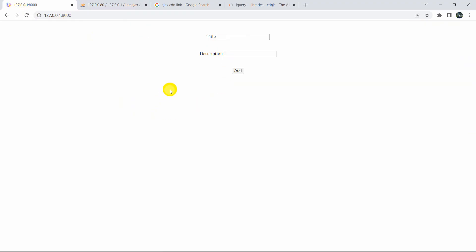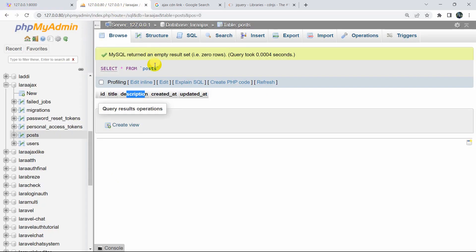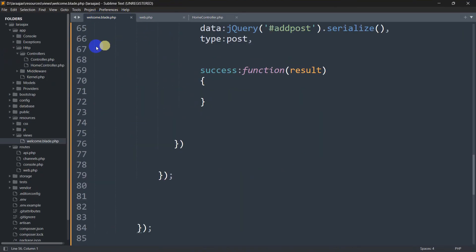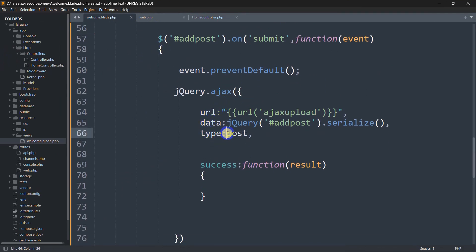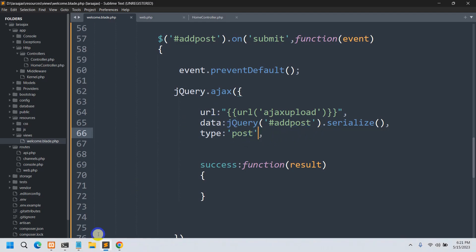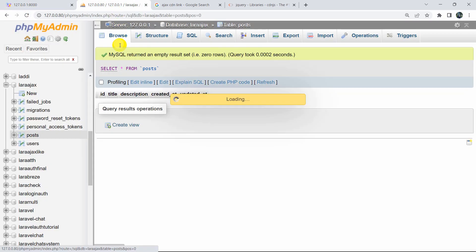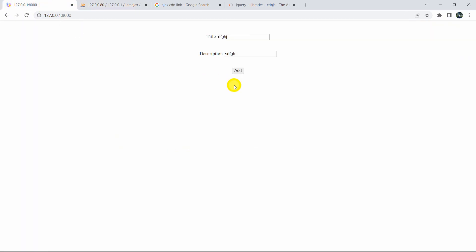Let's go to the browser and refresh. Let's enter some random title and description and click Add. The browser did not reload, but checking the database table, it didn't upload anything. Let me check the code — ah, for type we need to put single quotes around 'post'. After fixing that and refreshing, entering a title and description and clicking Add works — the page doesn't reload and the data appears in the database table.